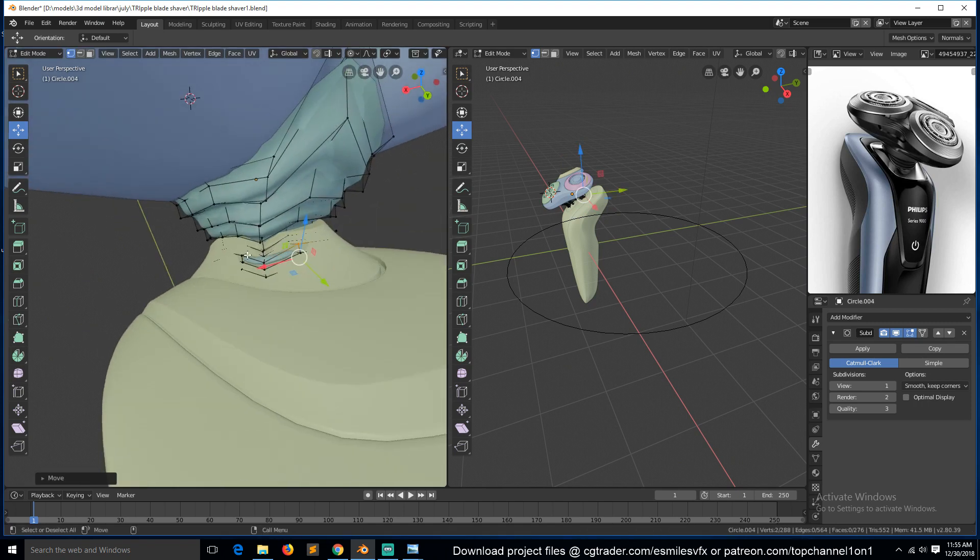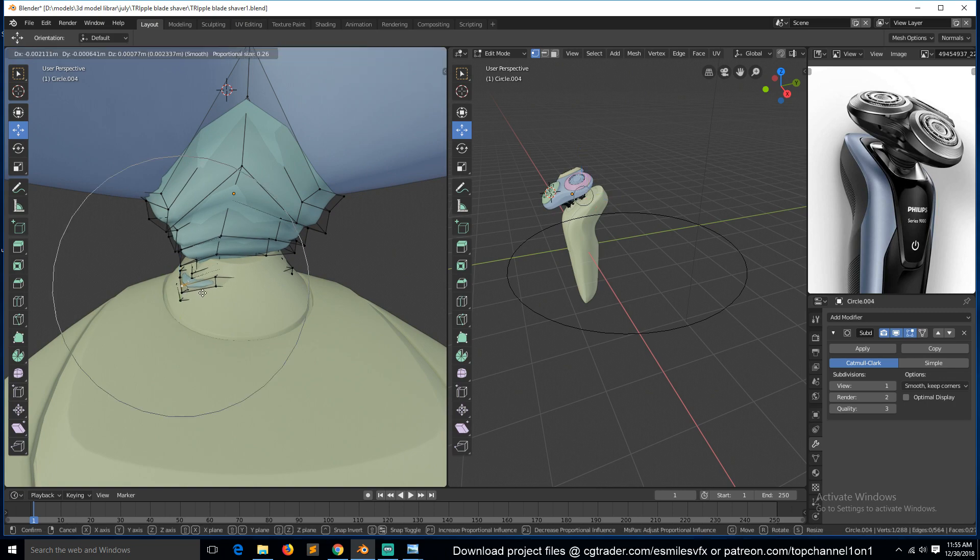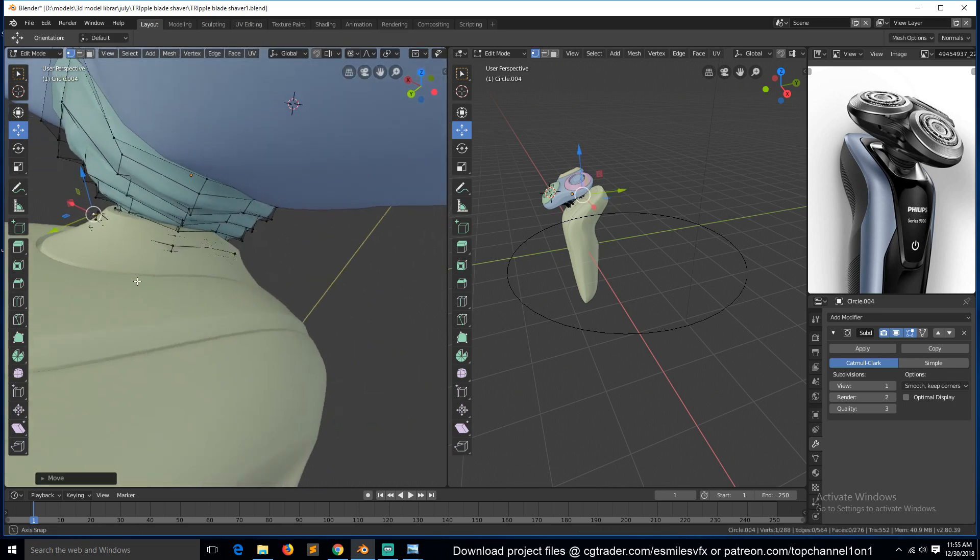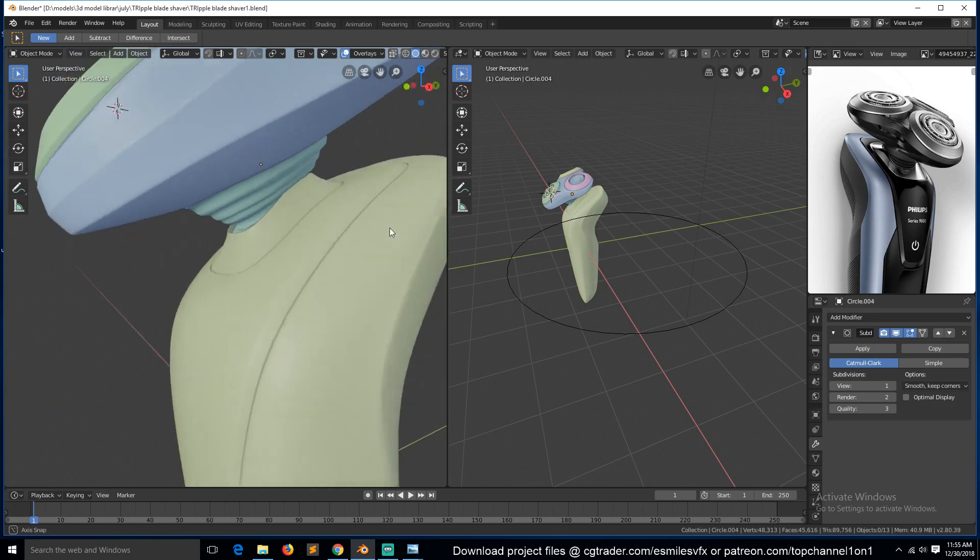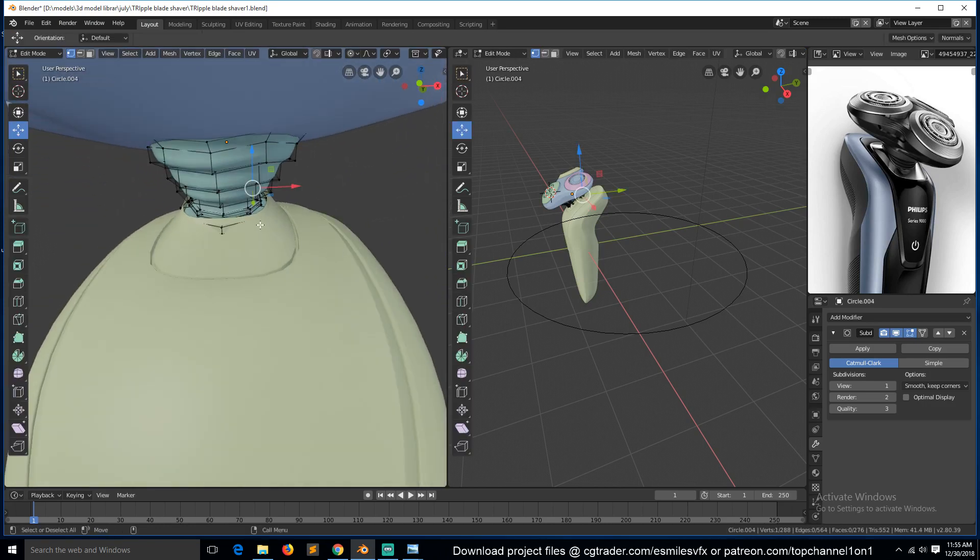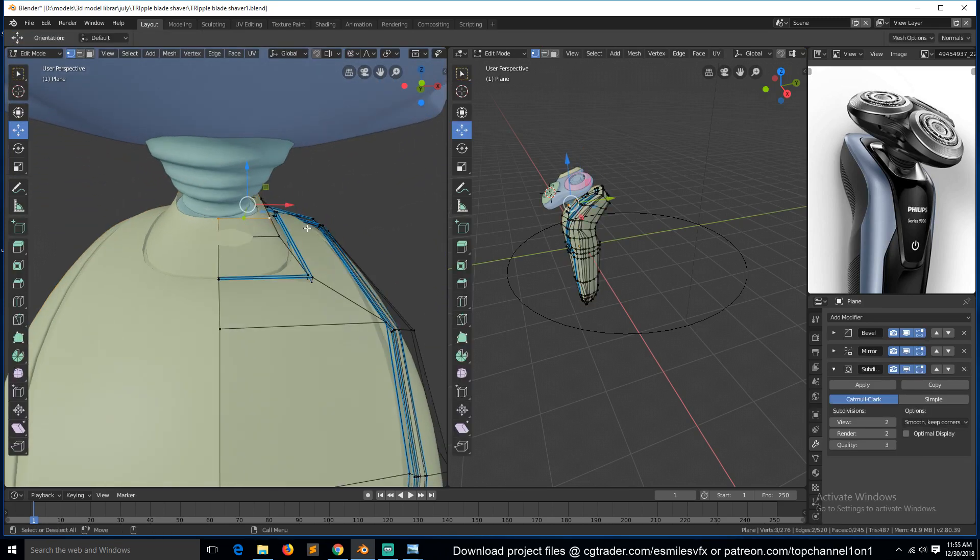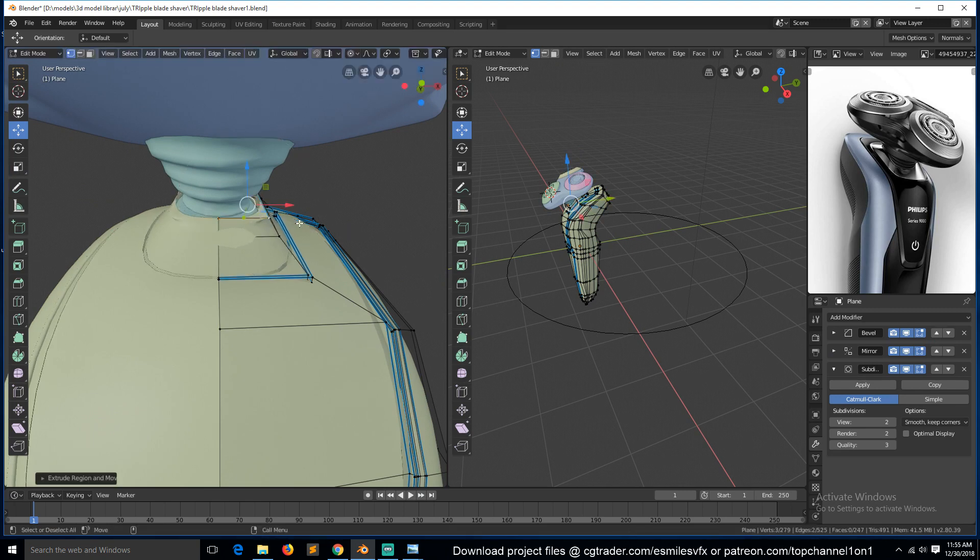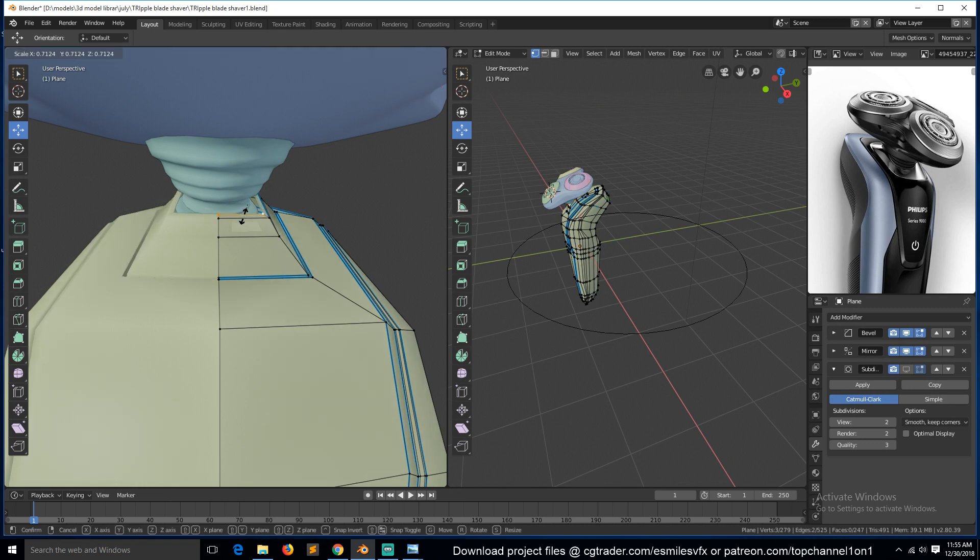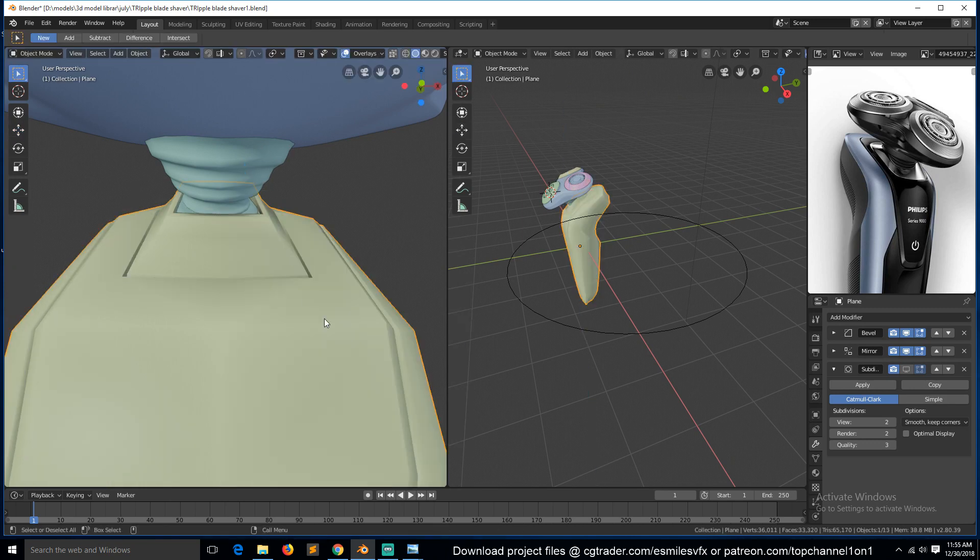These ones here need to be pushed in as well, around there. And just make sure that nothing is going out. And then we can select this ring here, extrude in. Make sure you have the proportional editing turned off and scale this in like that.